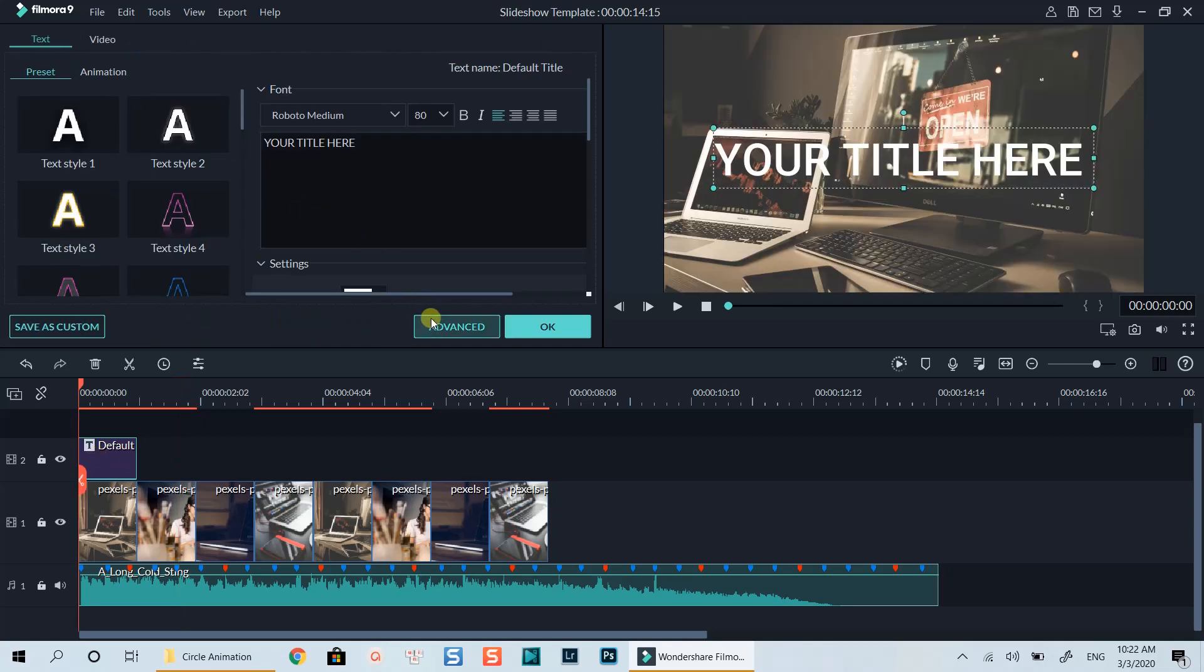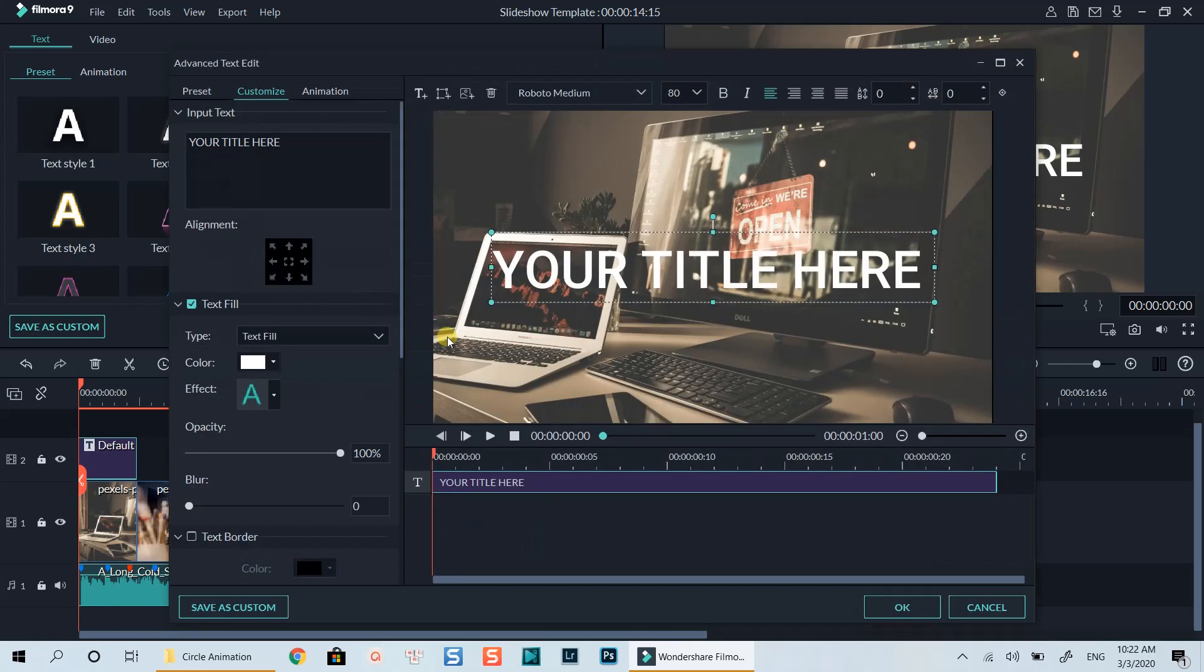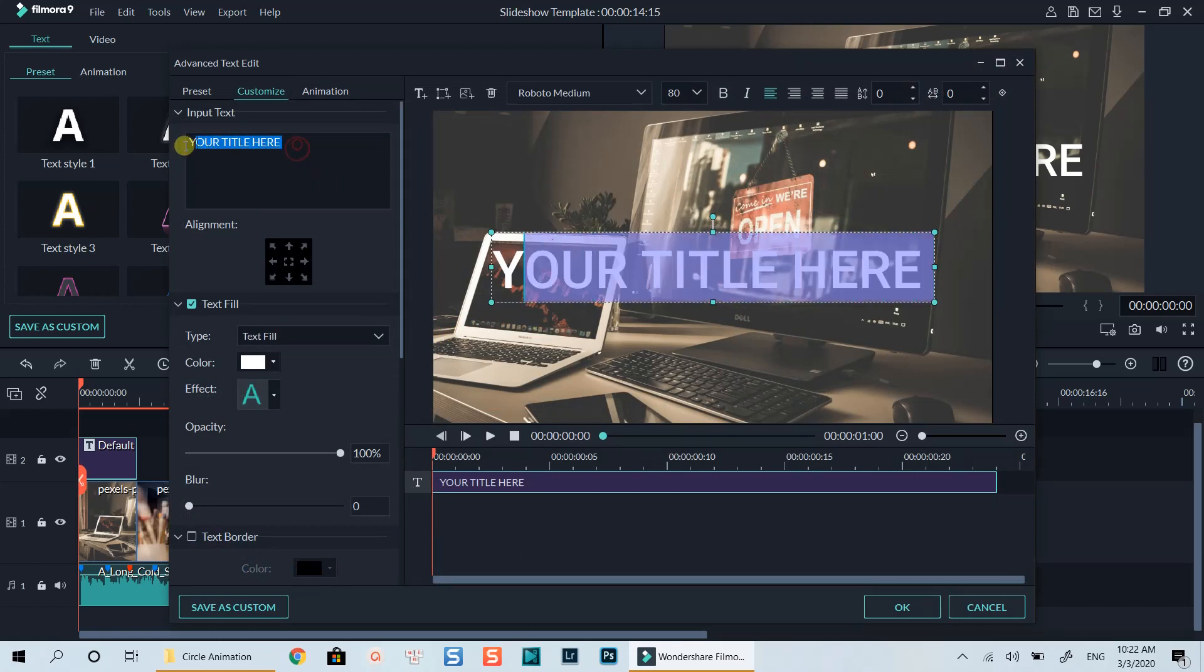Double click on the title track to customize it. Go to advanced edit. Let's change the text content to software review.